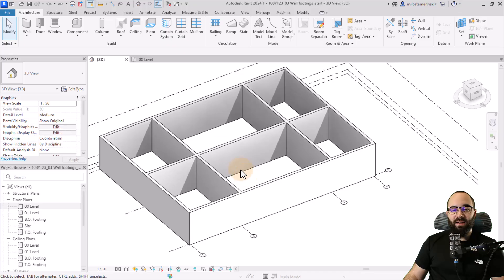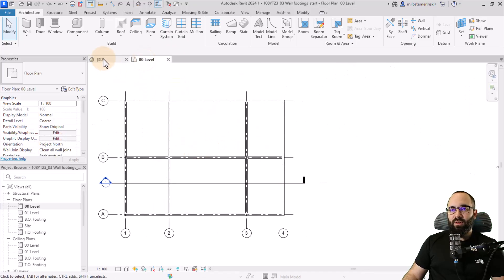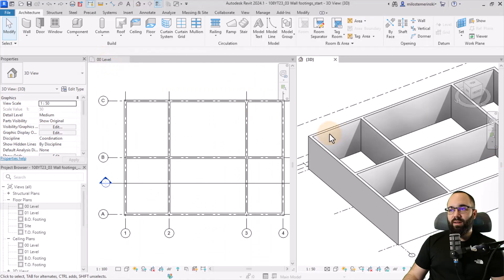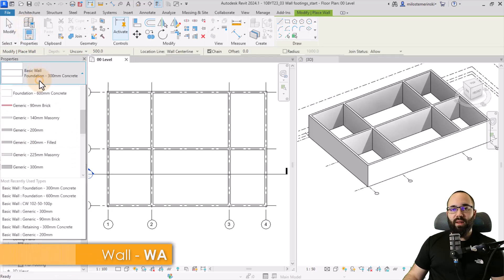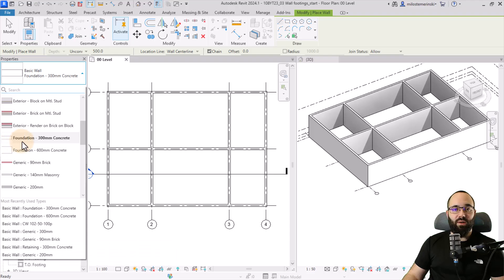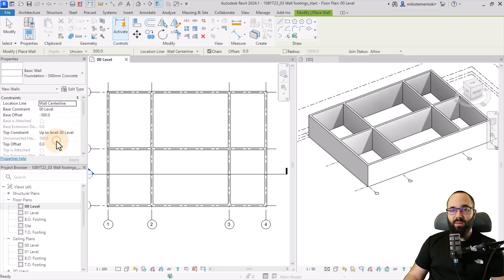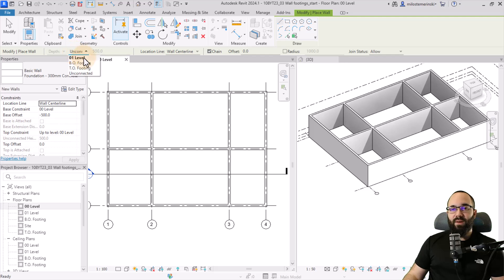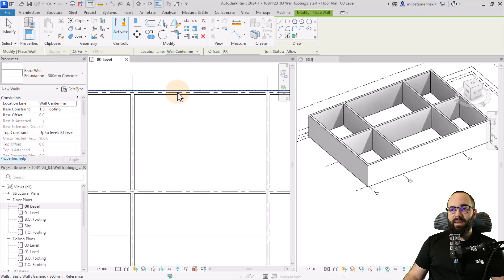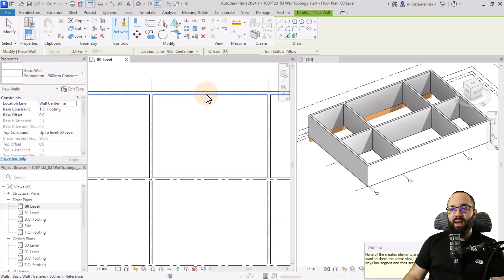Navigate down to level 00. I'll undock the 3D view and dock it to the side so we can see what's happening. Go to the Wall tool, and in the Properties panel find the foundation wall — I'll use the Foundation 300mm Concrete Wall. For foundation walls, the depth is already assigned and cannot be changed; it goes from the level downward. Change the unconnected depth to top of footing, leave the location line at wall centerline, and use Pick Lines to trace the centerlines of the existing walls. The walls will appear in the 3D view.